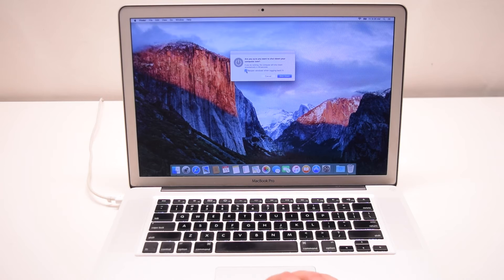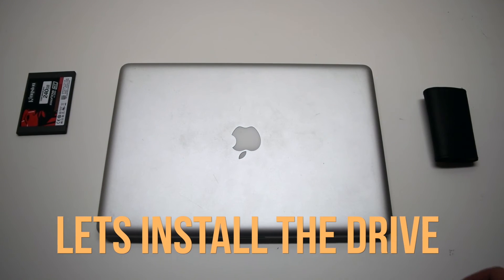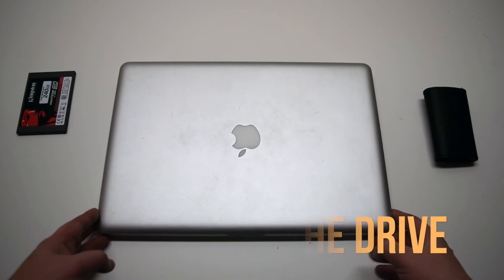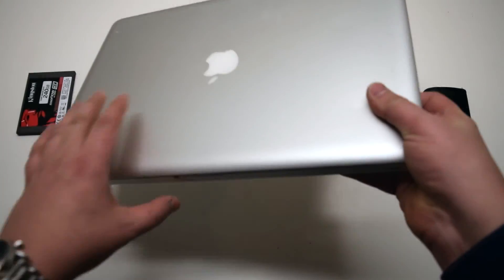Okay, let's install the drive. Flip your MacBook over.